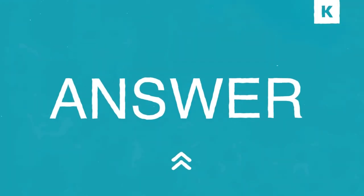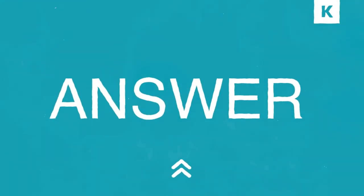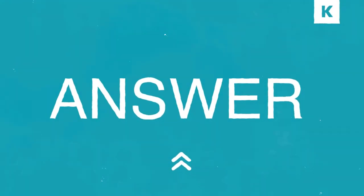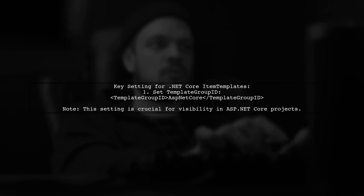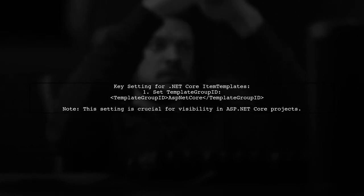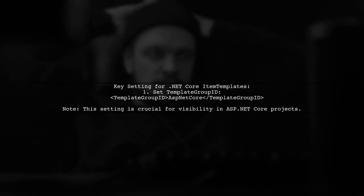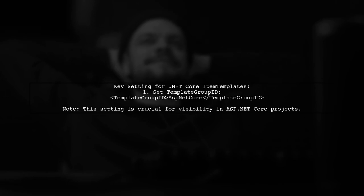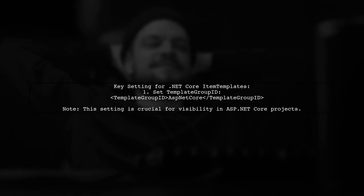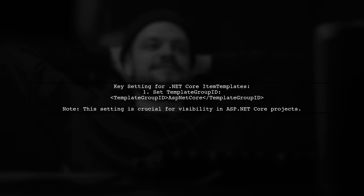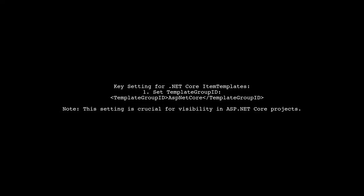Let's now look at a user-suggested answer. To get custom item templates working with .NET Core projects, make sure to set the template group ID to ASP.NET Core. Without this setting, your item template won't appear in ASP.NET Core projects, although it may work in other project types like desktop applications.